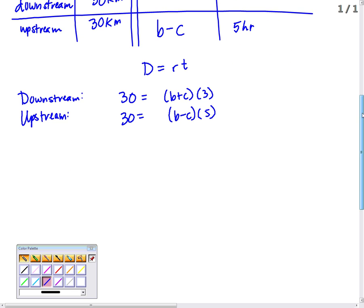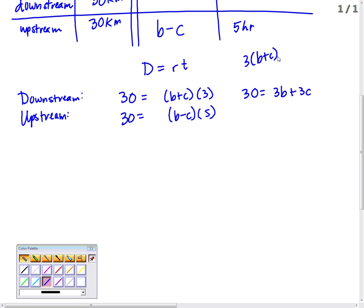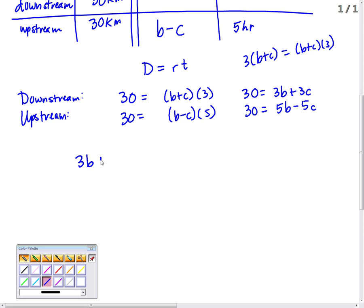Now we have a system of two equations with two unknowns. Distributing gives us 30 equals 3B plus 3C for downstream, and 30 equals 5B minus 5C for upstream. So the system is: 3B plus 3C equals 30, and 5B minus 5C equals 30.